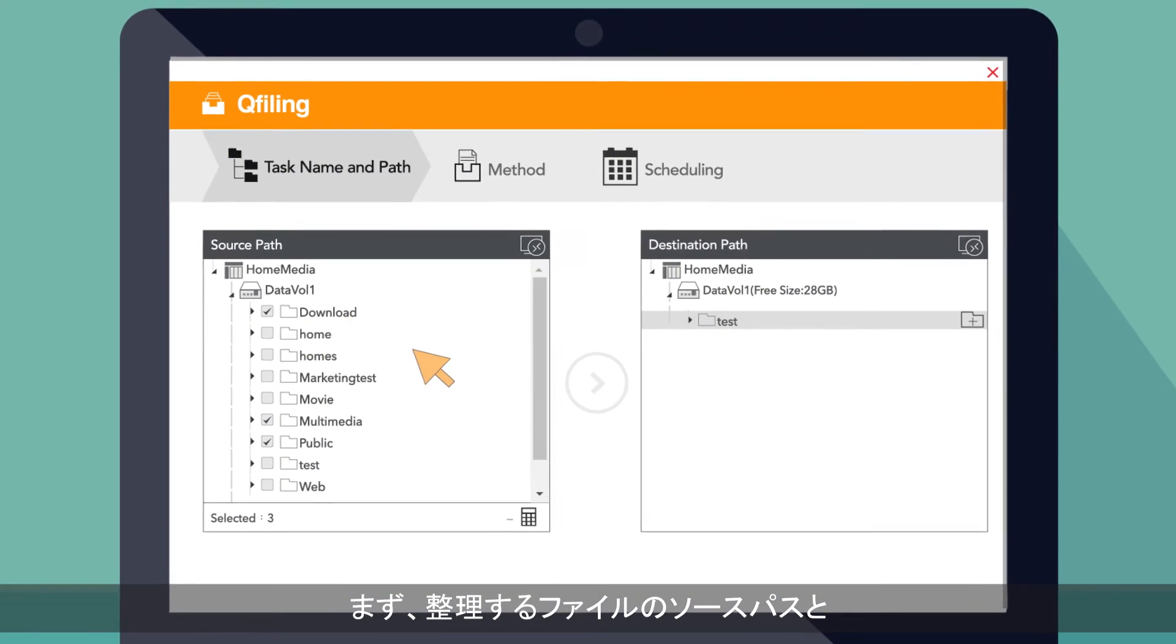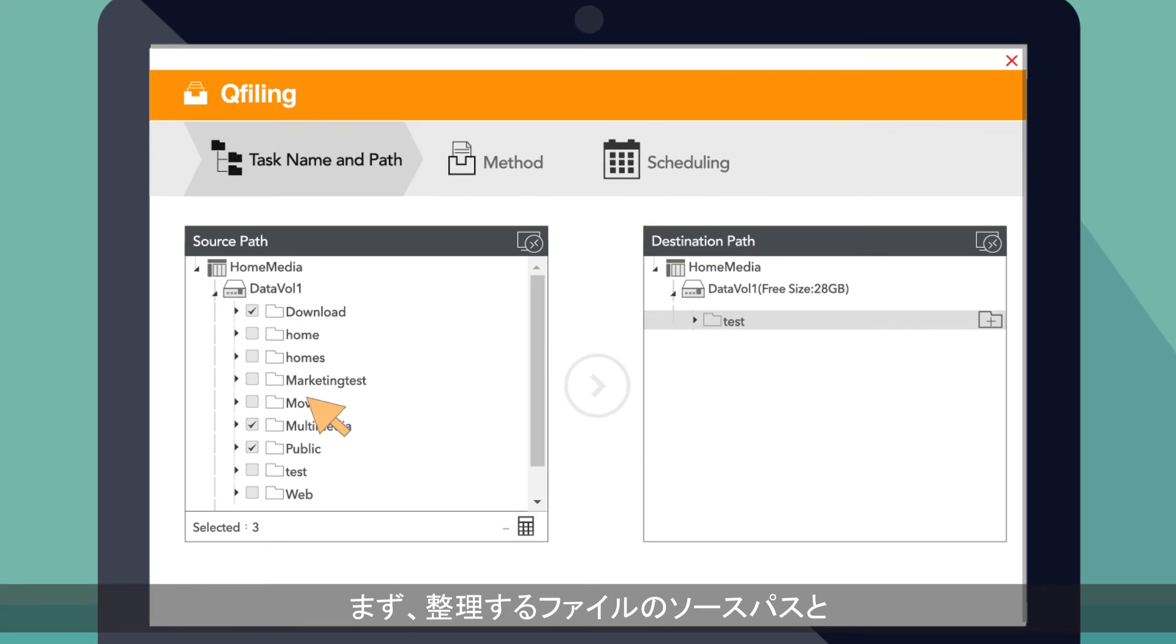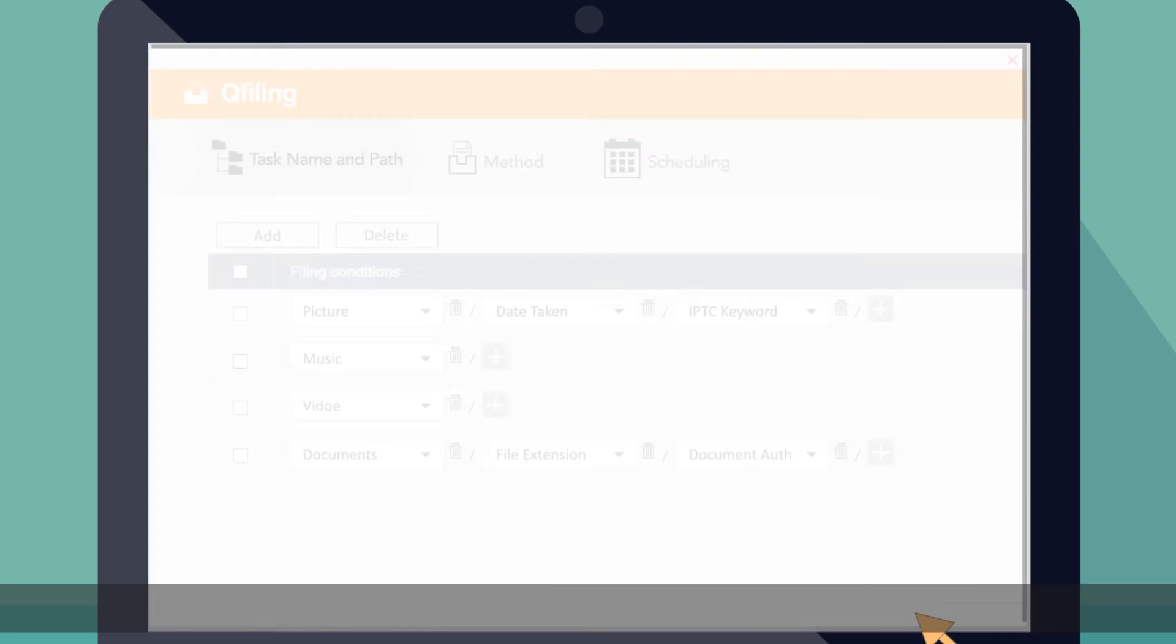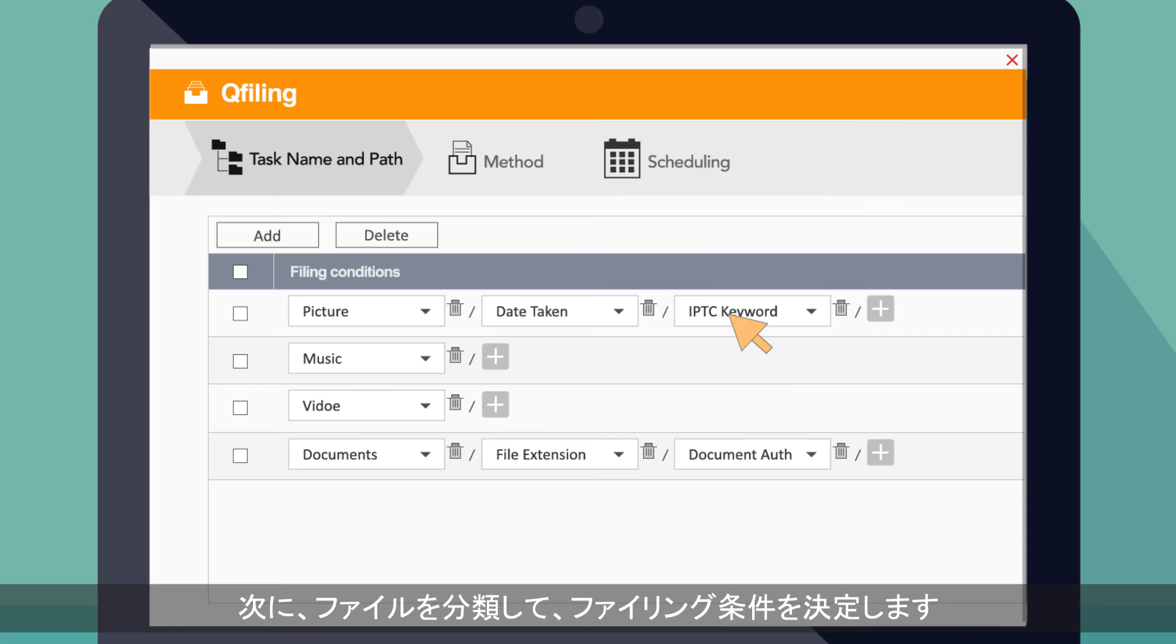First, choose the source path and destination path for the files you want to organize. Then, categorize files and determine the filing conditions.